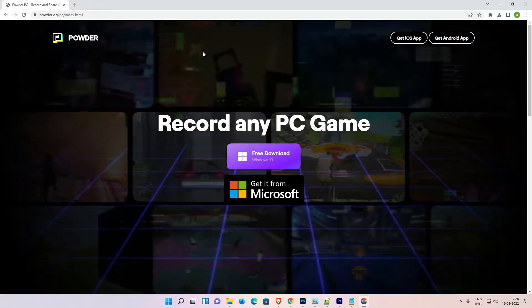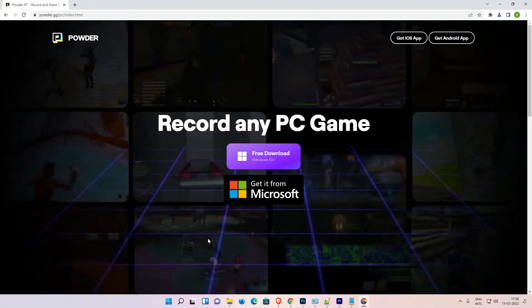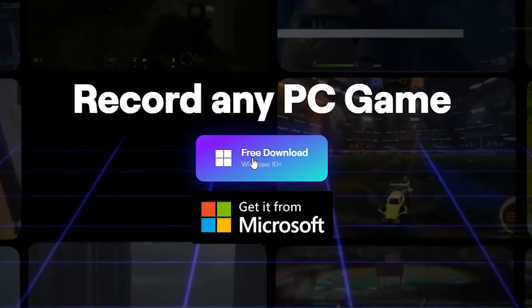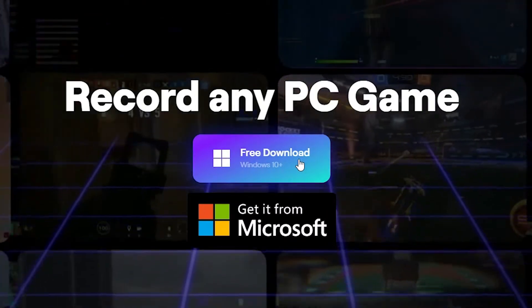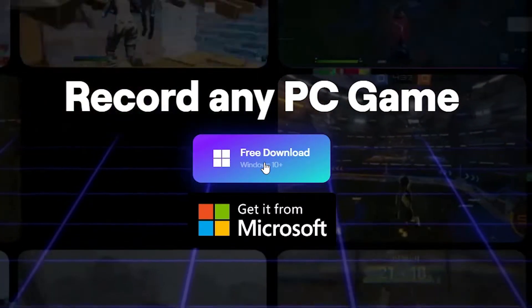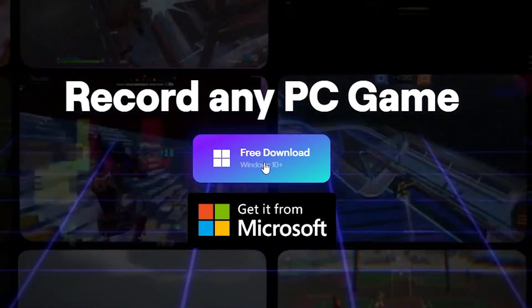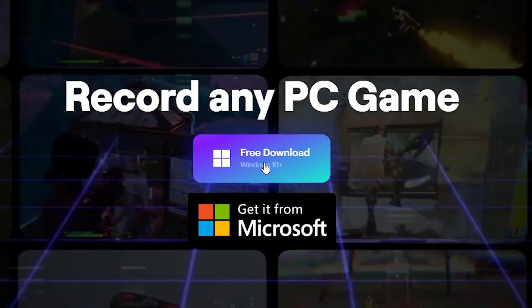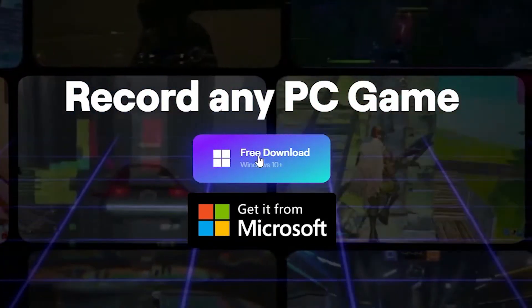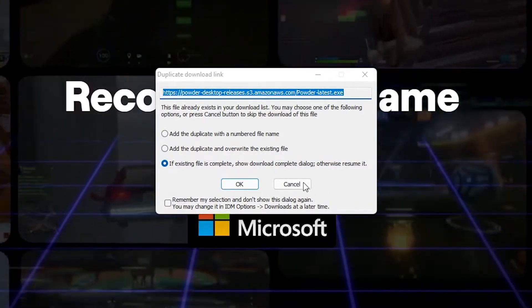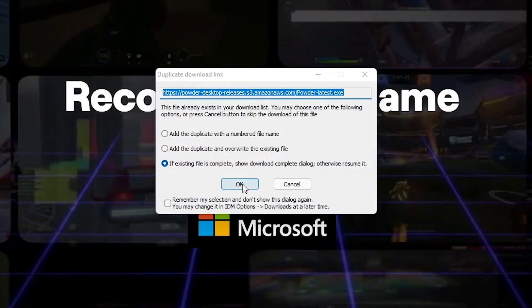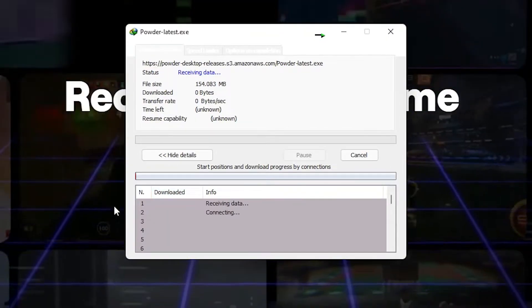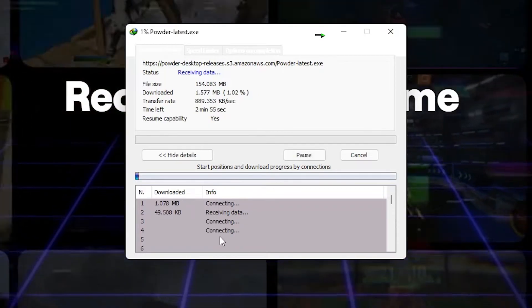Then here just click on the free download. Just click on Windows 10. It also supports Windows 10, Windows 11, 7, 8, 8.1, all Windows operating systems. So just click here, free download, click OK, and I save it on the desktop. So wait for some time.